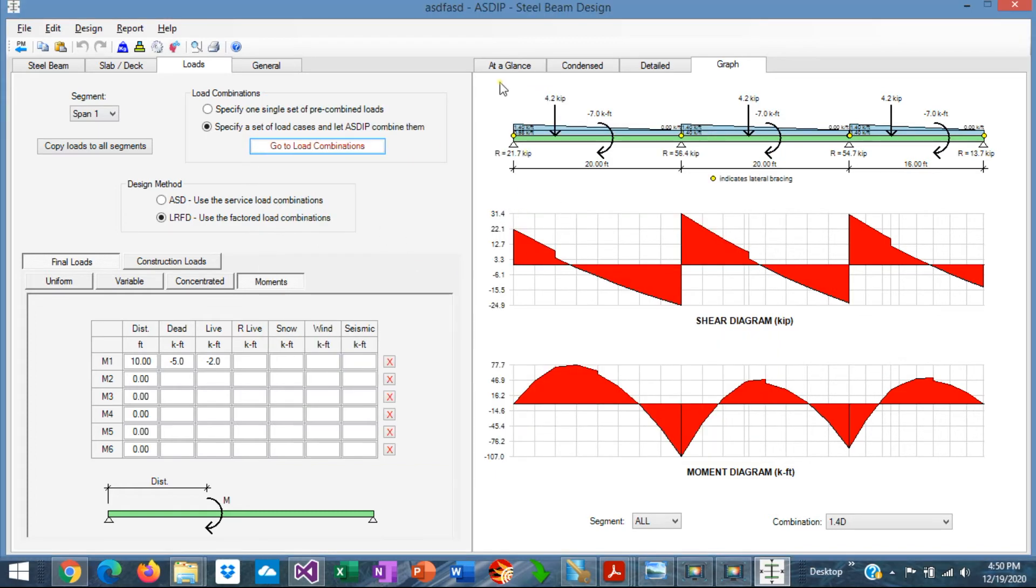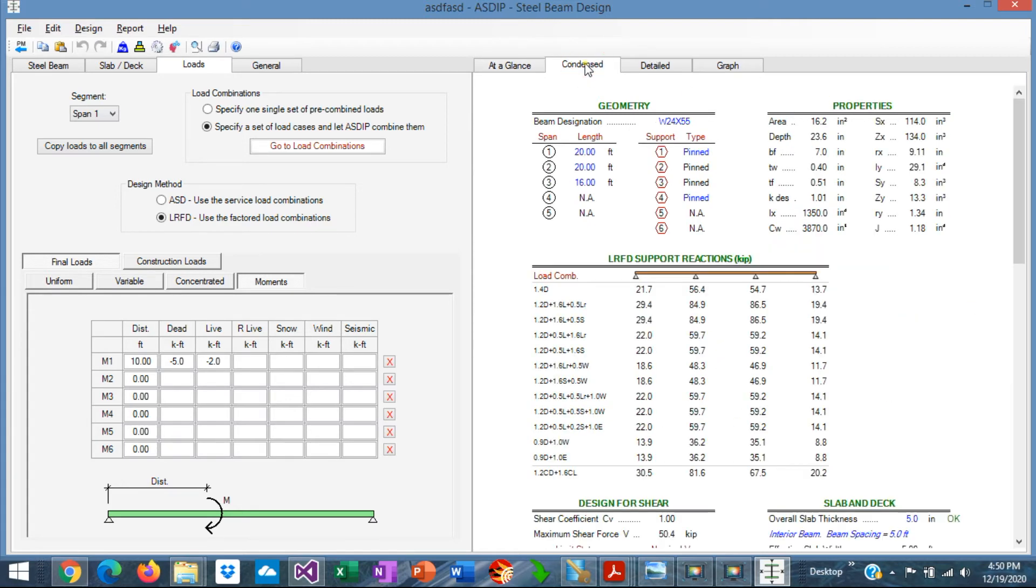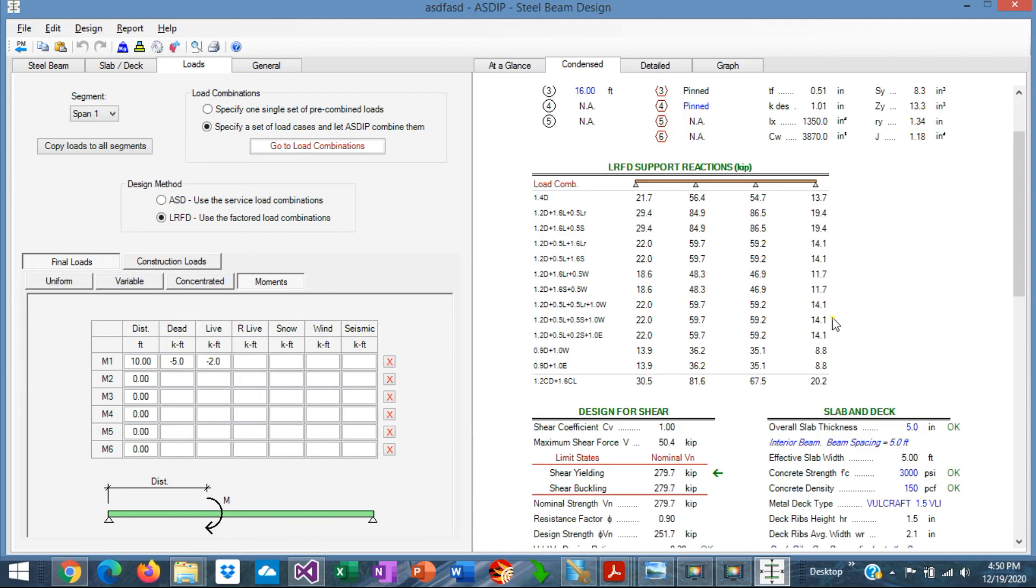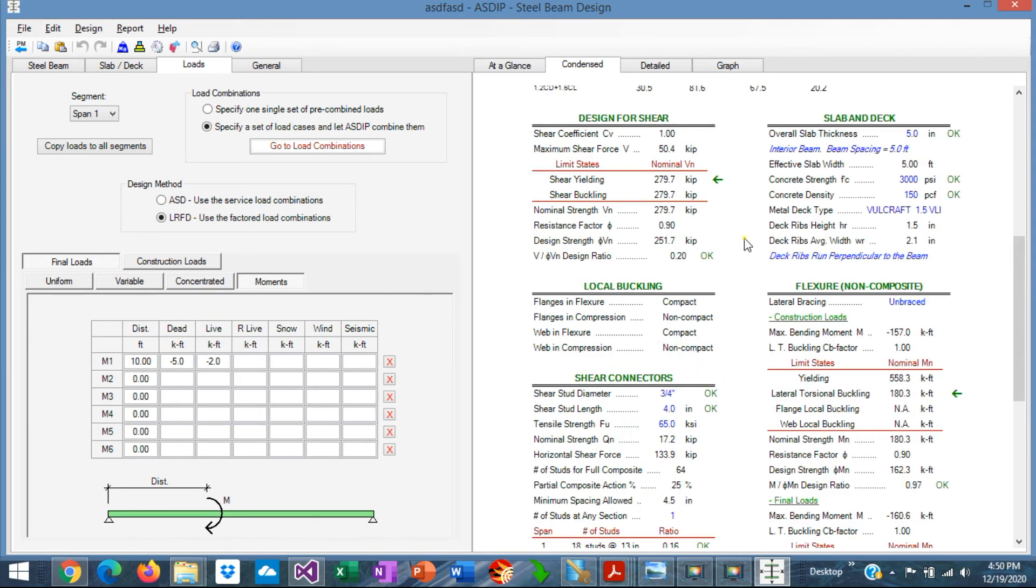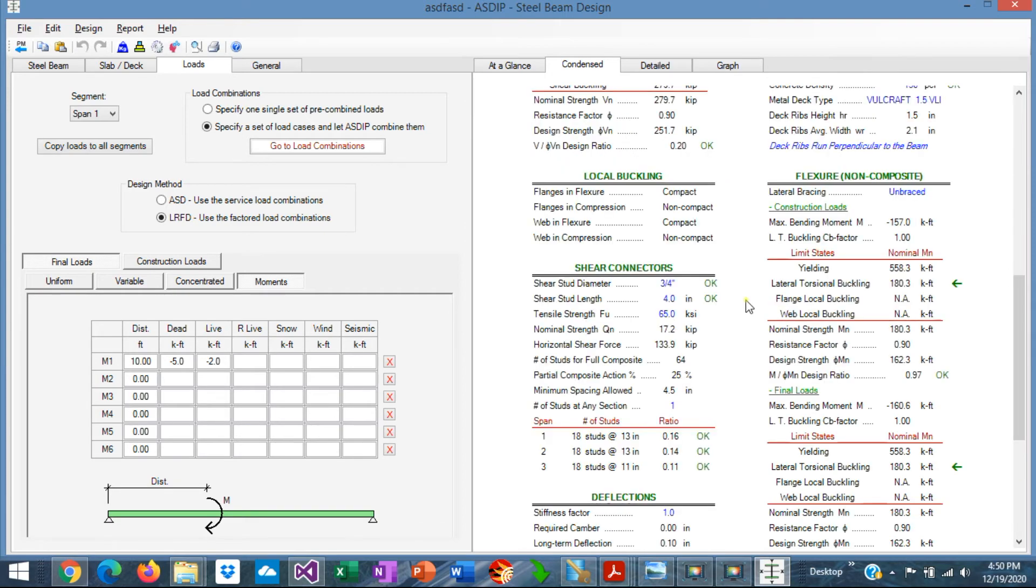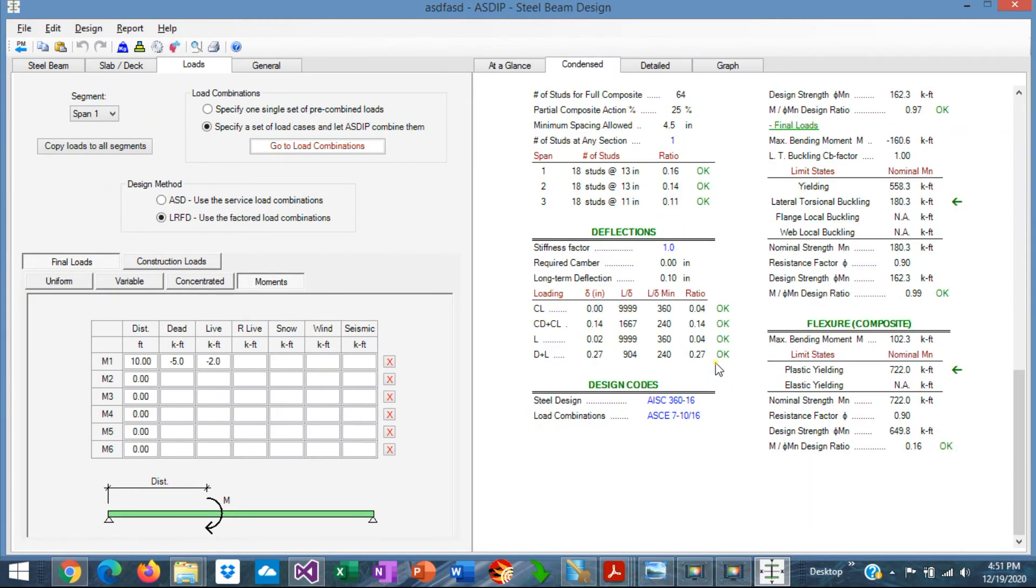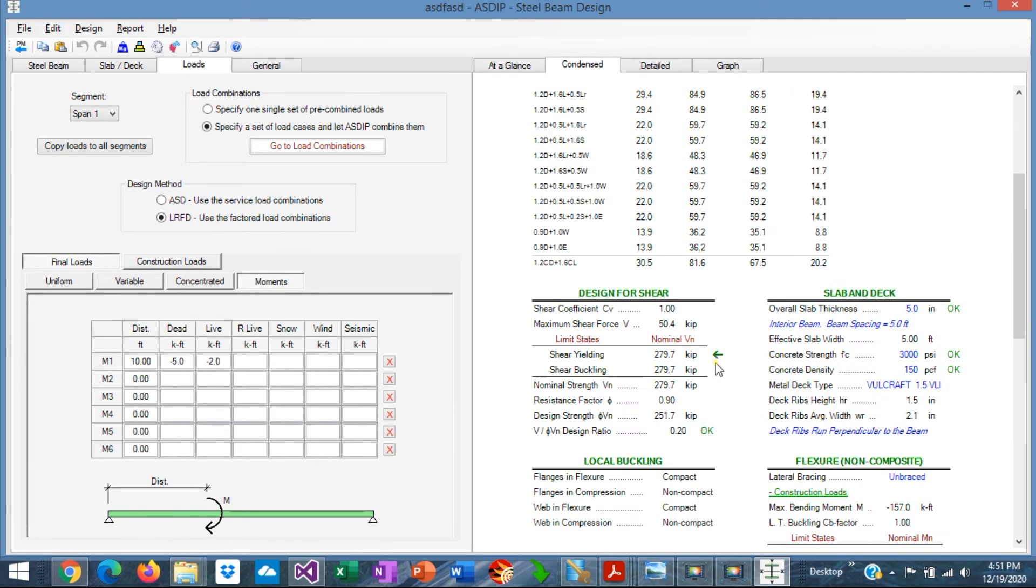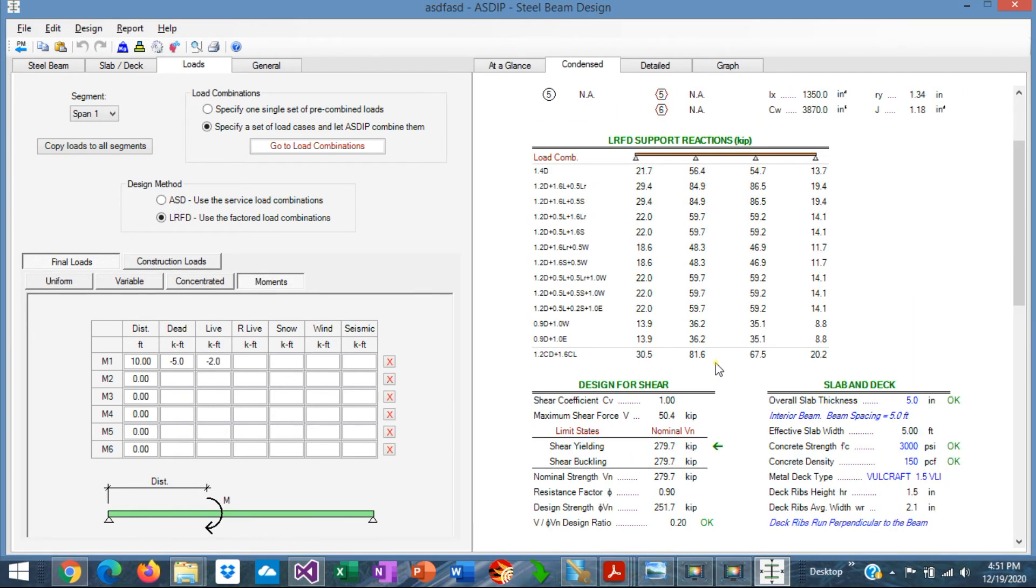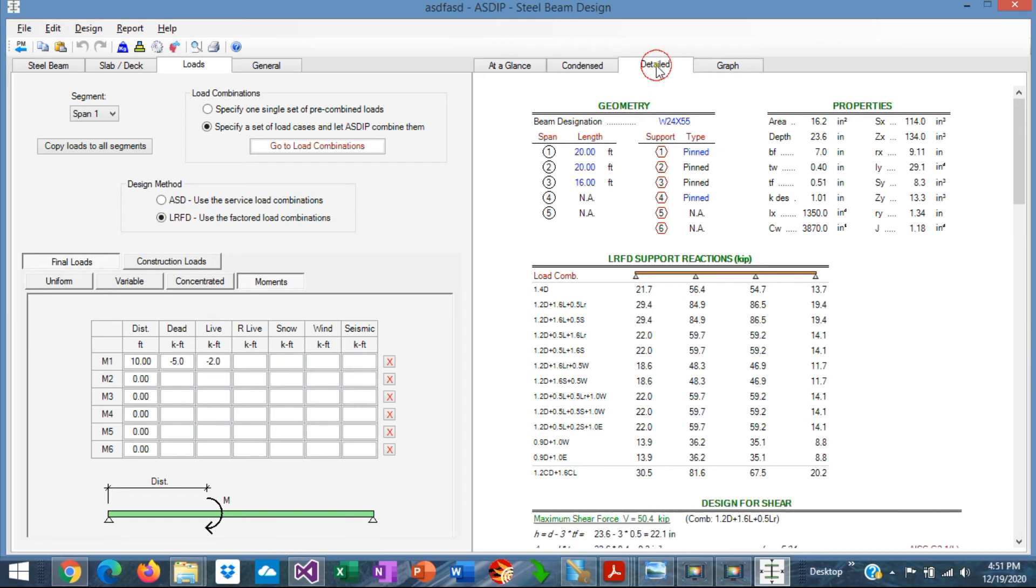If we go to the right tab, to the At A Glance tab, here you can see a summary of the results. Here you can identify very quickly if something is failing. In this case, everything is passing. We go to the Contents tab. Here you can see a detailed set of results grouped by topic and by load combination, that you can check immediately in more detail if something is failing.